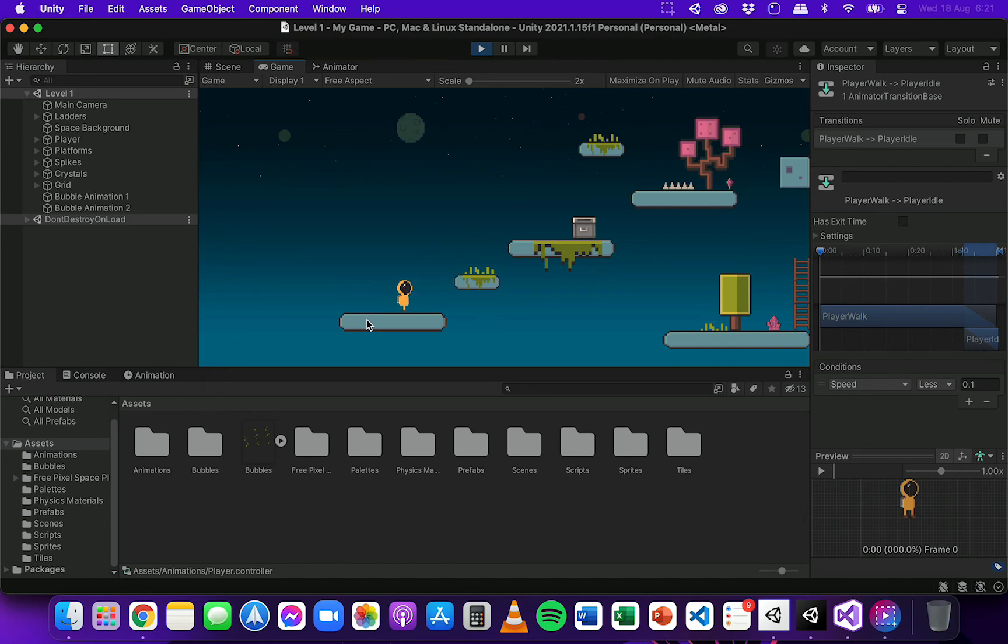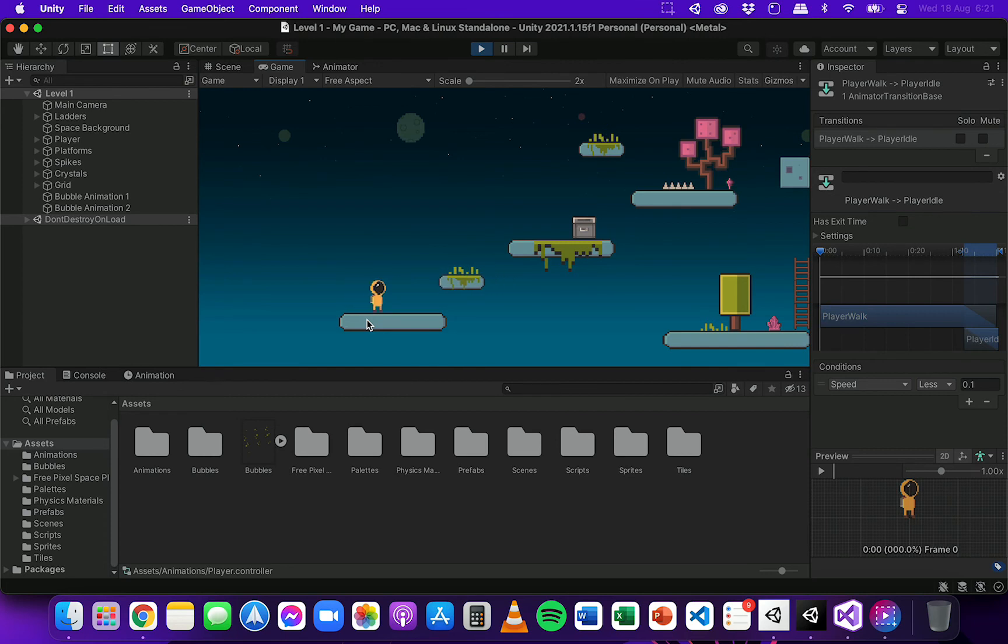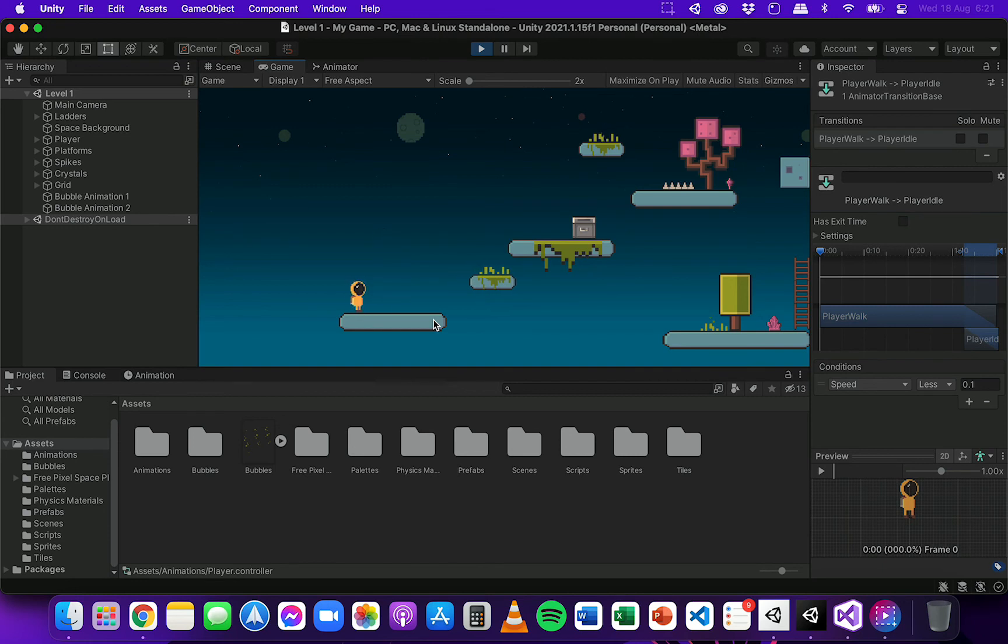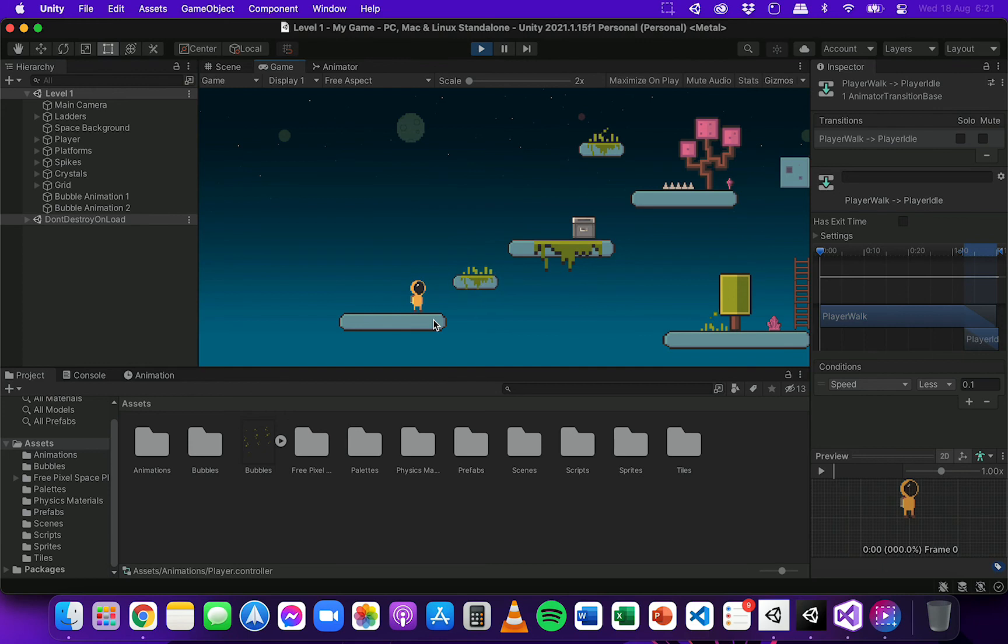When I walk, the walking animation plays and it plays when I move in either direction. And when I jump, the jumping animation plays. And when I land, it goes back to idle. But if I land and start walking, then the walking animation plays. So we can see all the different transitions between those animations are working.